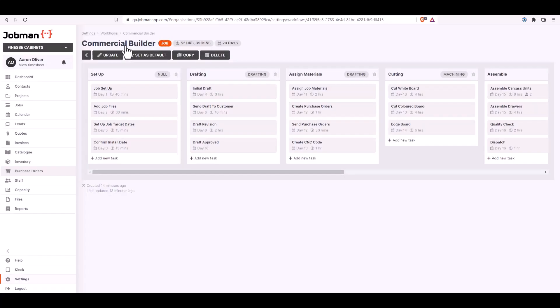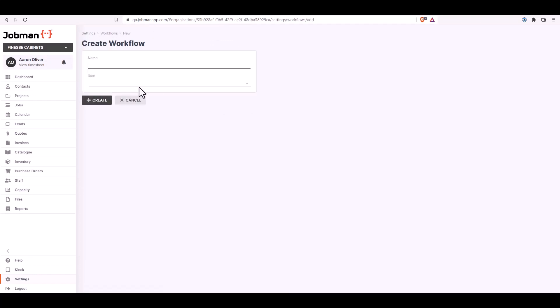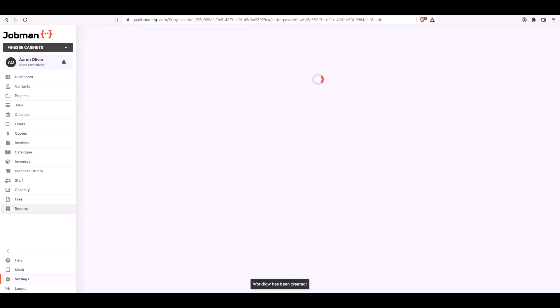Going back to workflows, you can create a new one from scratch. Click on create, type in the name in the name field. For this example here I'm going to use residential. In the item from the drop down box you can click job and then click create to save. Now the new workflow is being created.